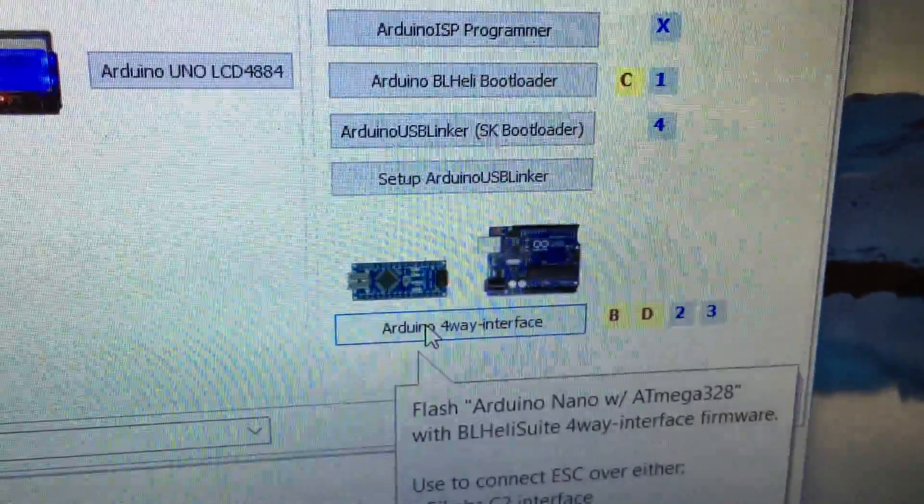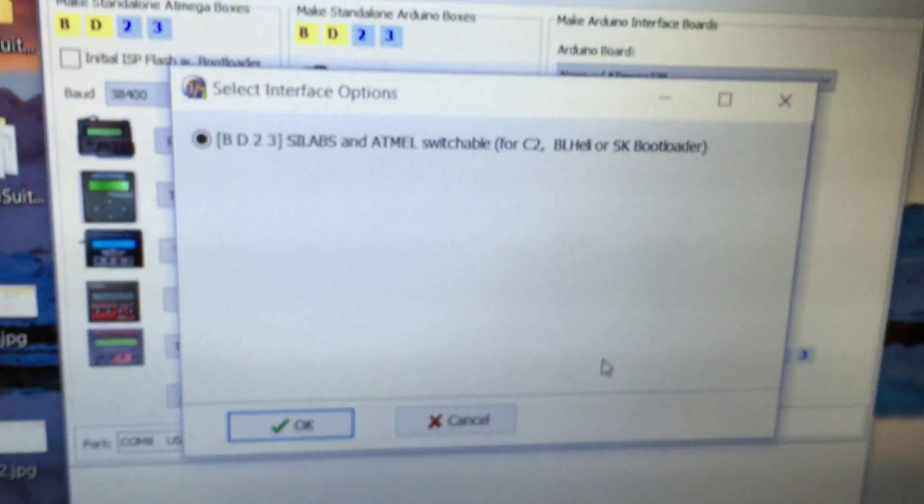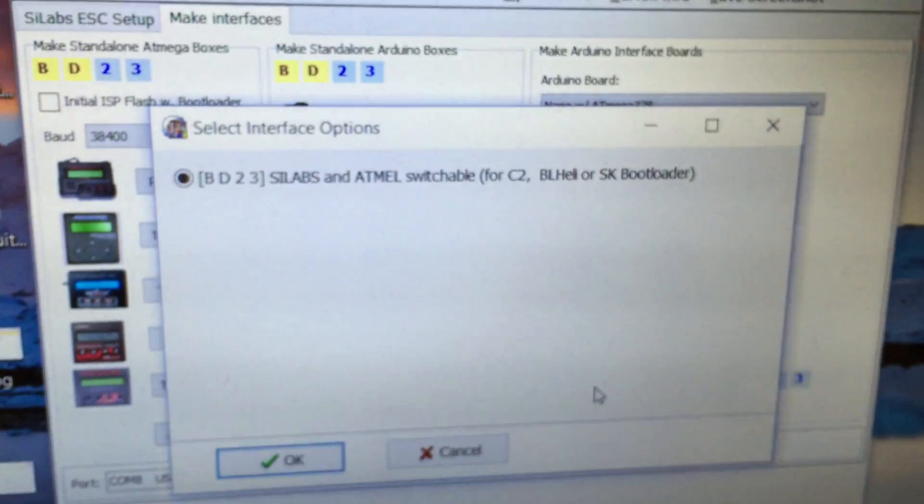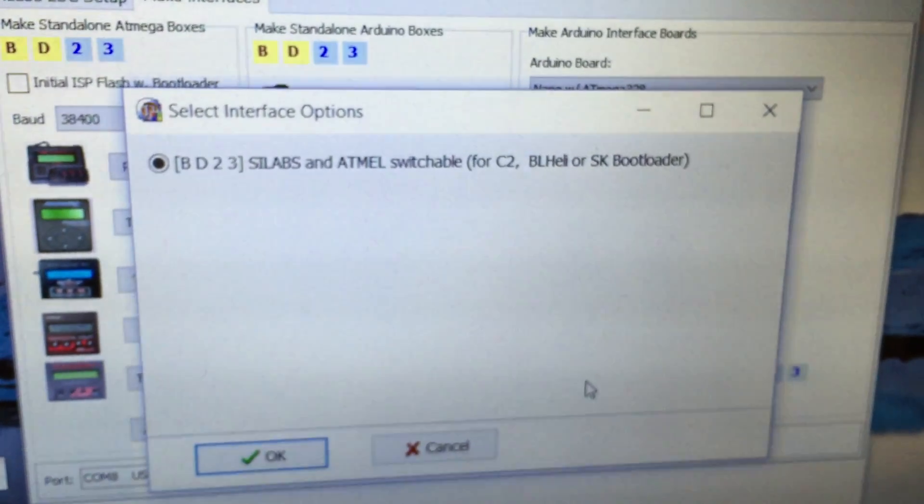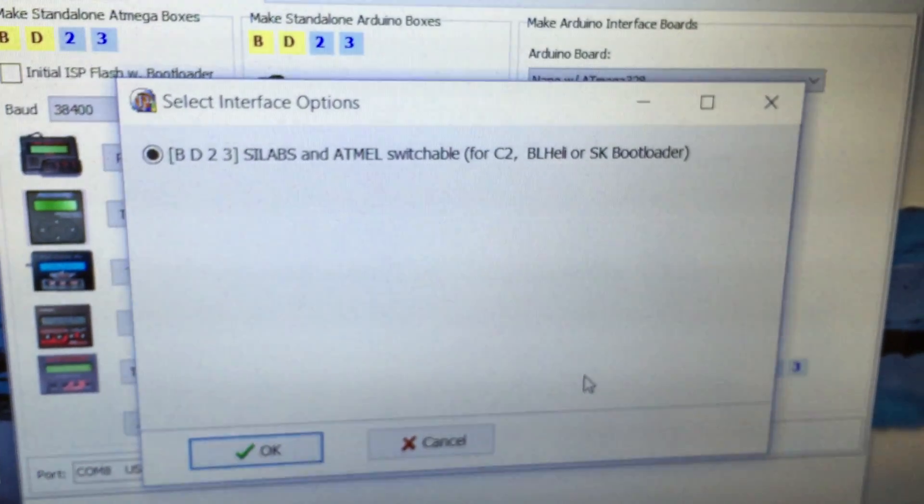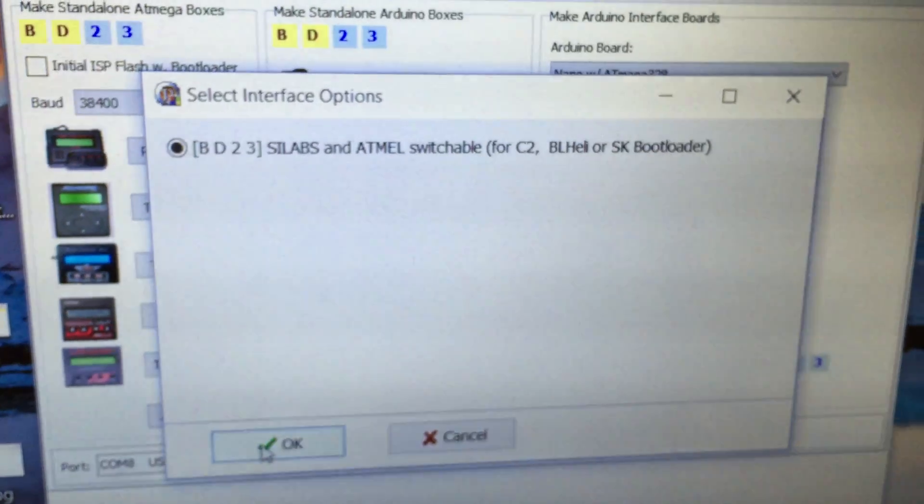You click on that, and it says select interface options. Yes, that's the one we want. Click OK.